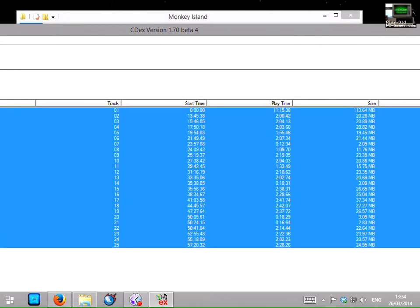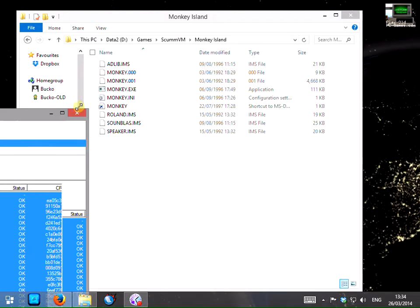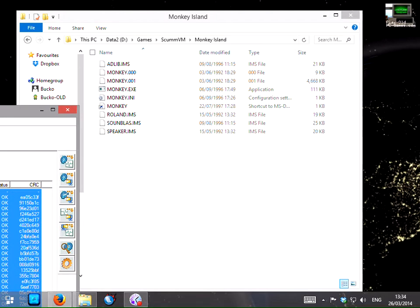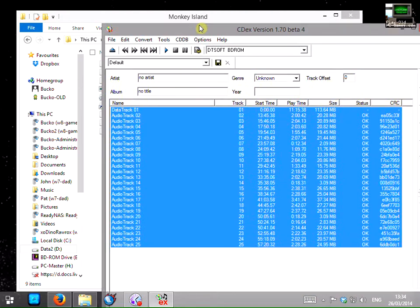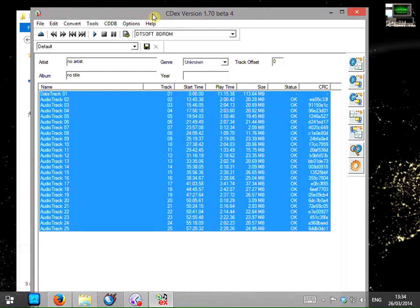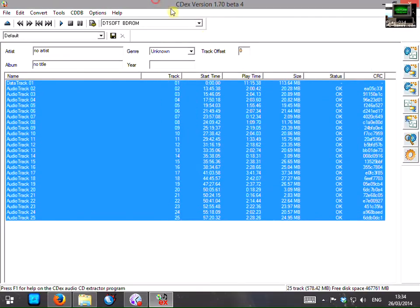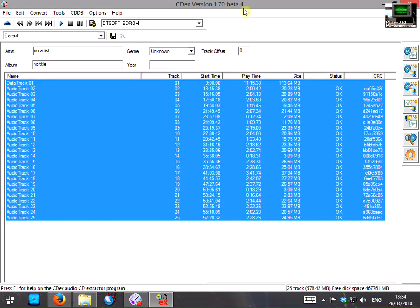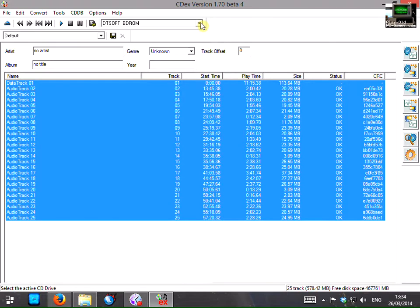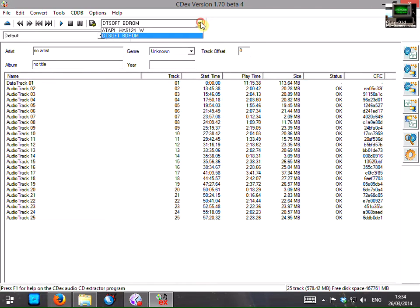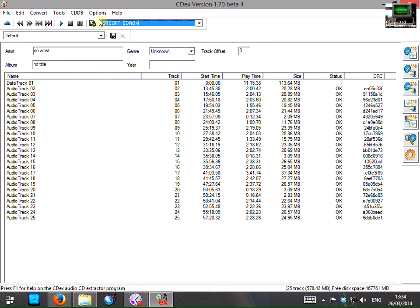I'll just resize this window to a sensible size. This is the CDEX main window and the first thing you need to do if you have more than one CD drive is to make sure you select the correct one here. So I'll select the drive there. And then the program tells you all the tracks that are on the CD.